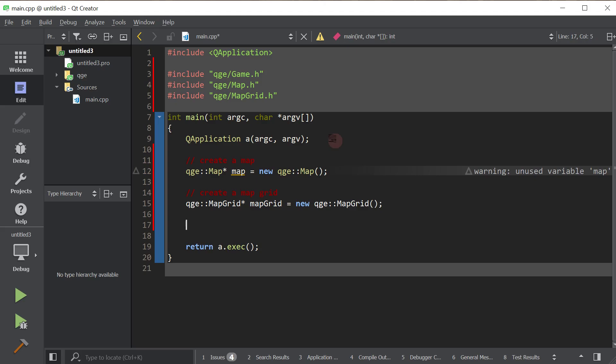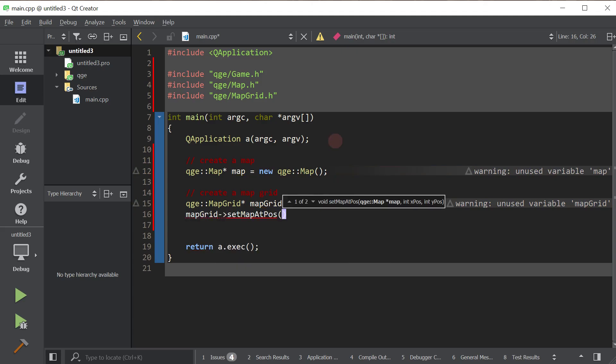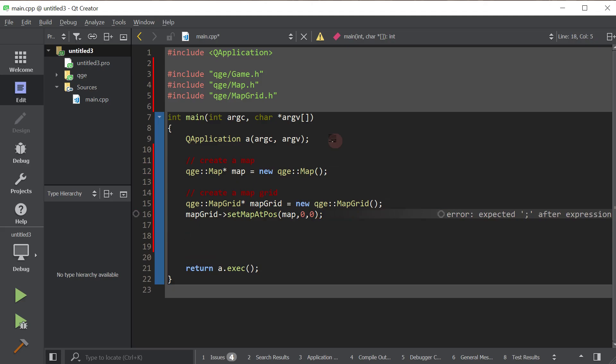Alrighty. Now we will put the map inside the map grid. The map grid is a grid, so it has a bunch of locations and you can put maps inside each of those locations. So we will put our created map inside 0,0. That's the position that we want to put the map in. We got a map, we got a map grid, we've added the map inside the map grid. Now we just need to create a game.